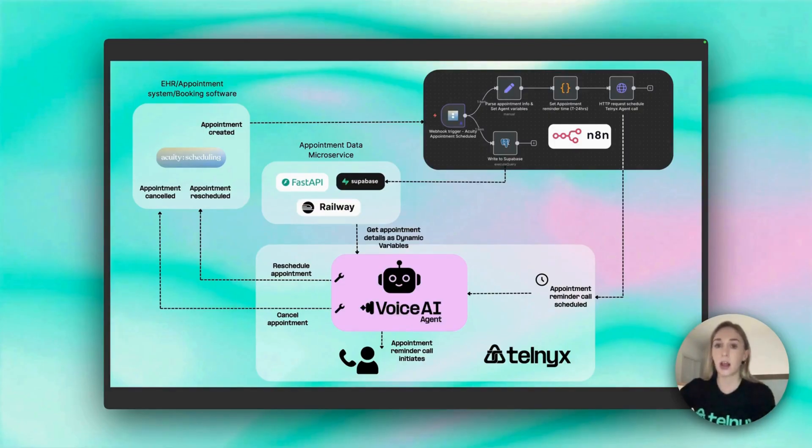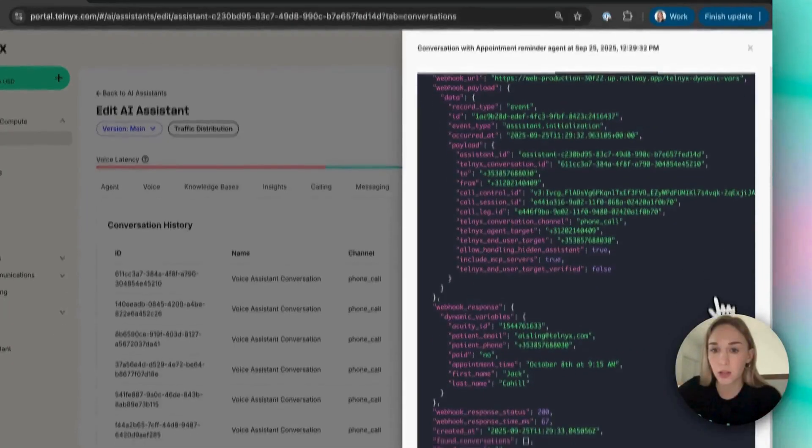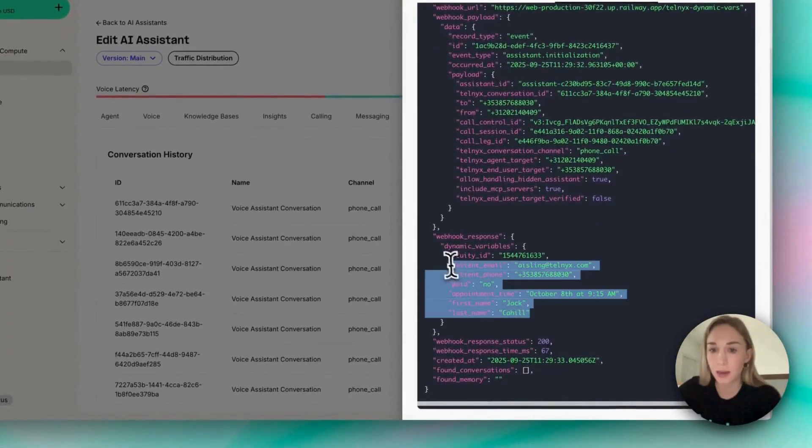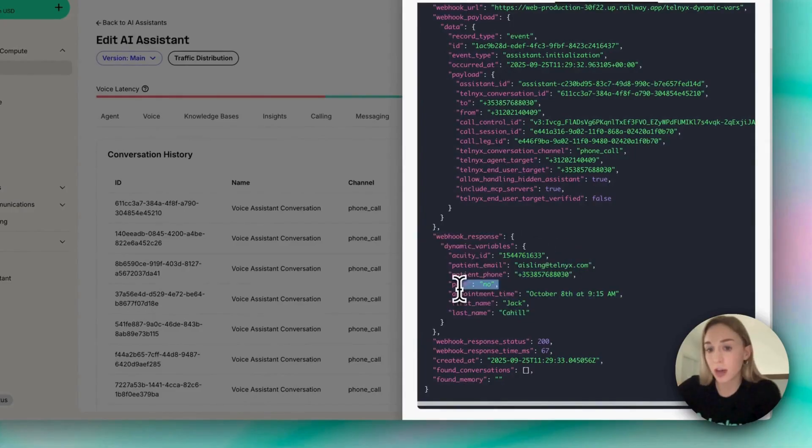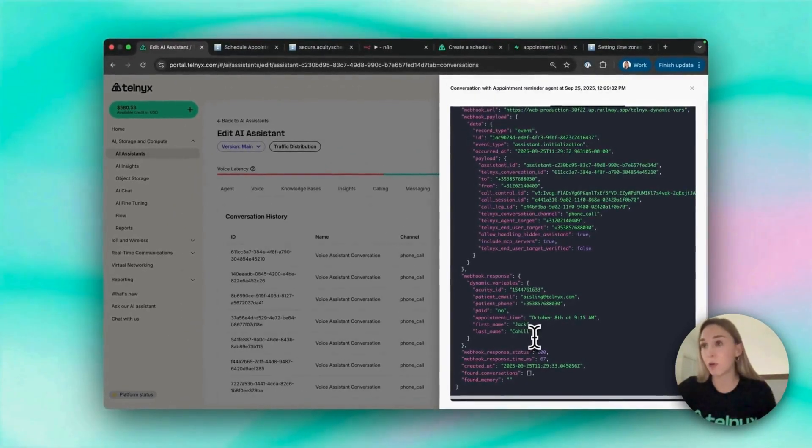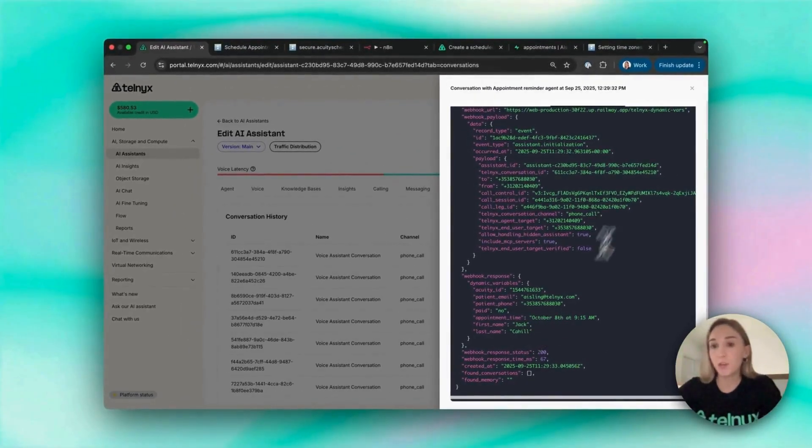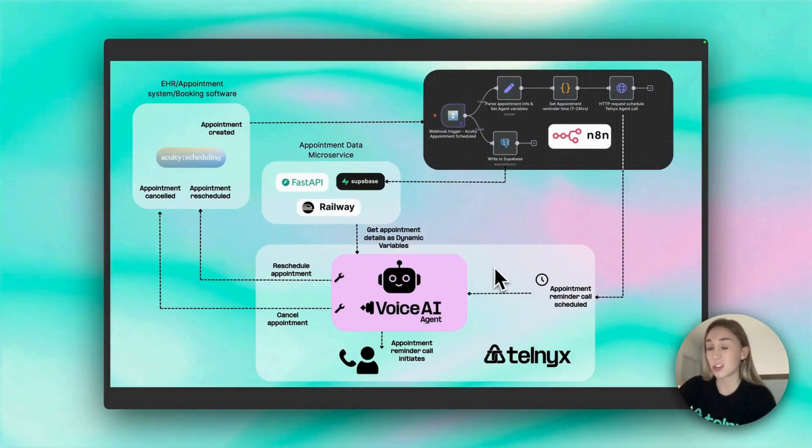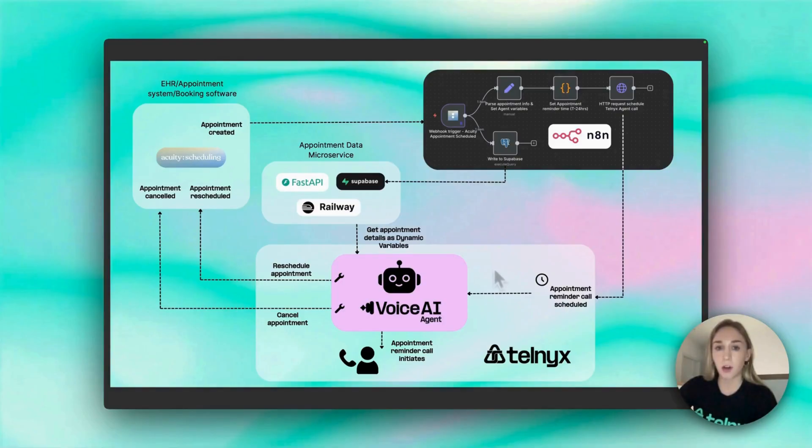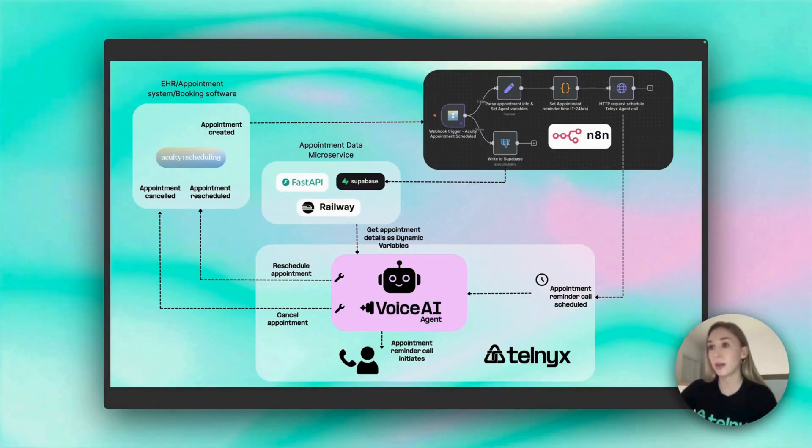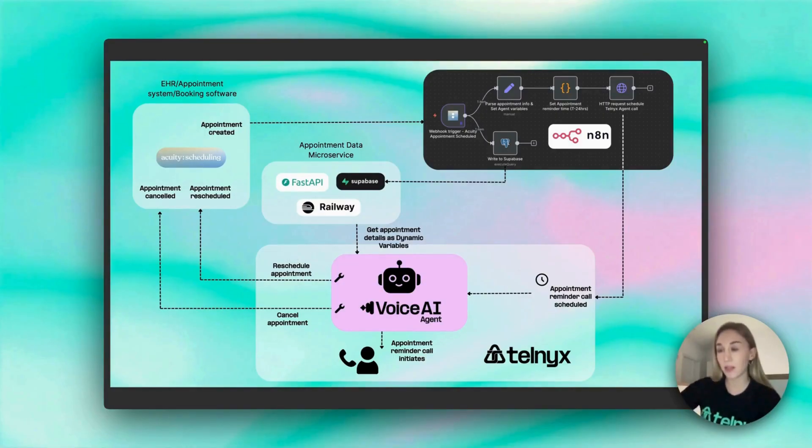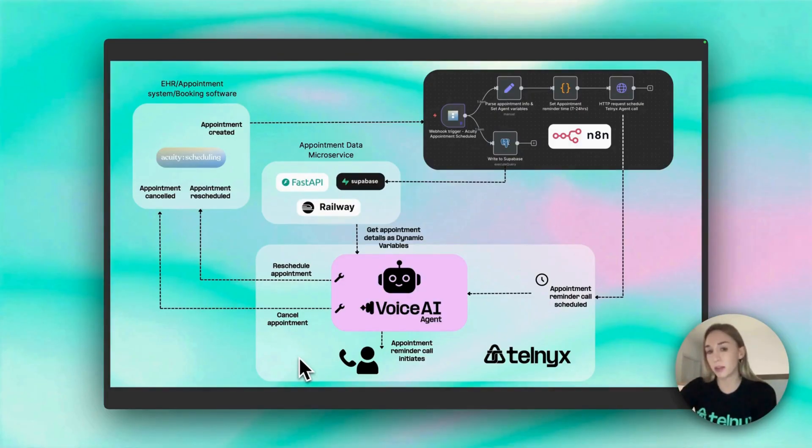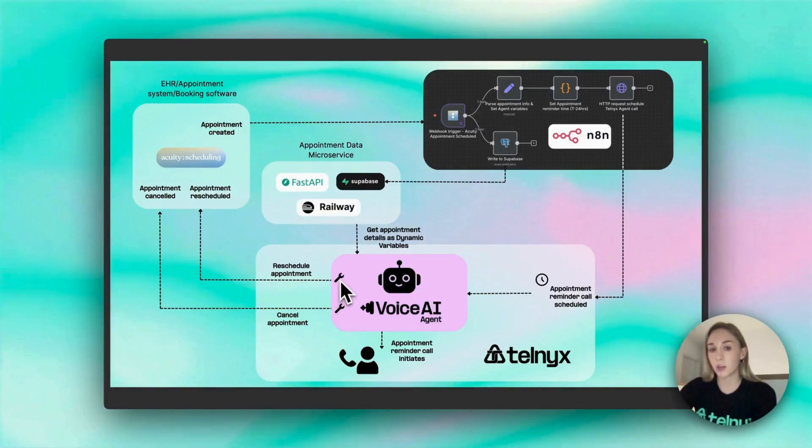This was the information it got back from the webhook. You could add in more like has the customer paid or more information if you wanted to make it more useful. What I found was using N8N it was just a little bit too slow. So with the help of Claude Code, I spun up this really simple microservice with FastAPI and Supabase. So then on the call the agent can get that information back really quickly to be able to talk to the patient about their appointment.